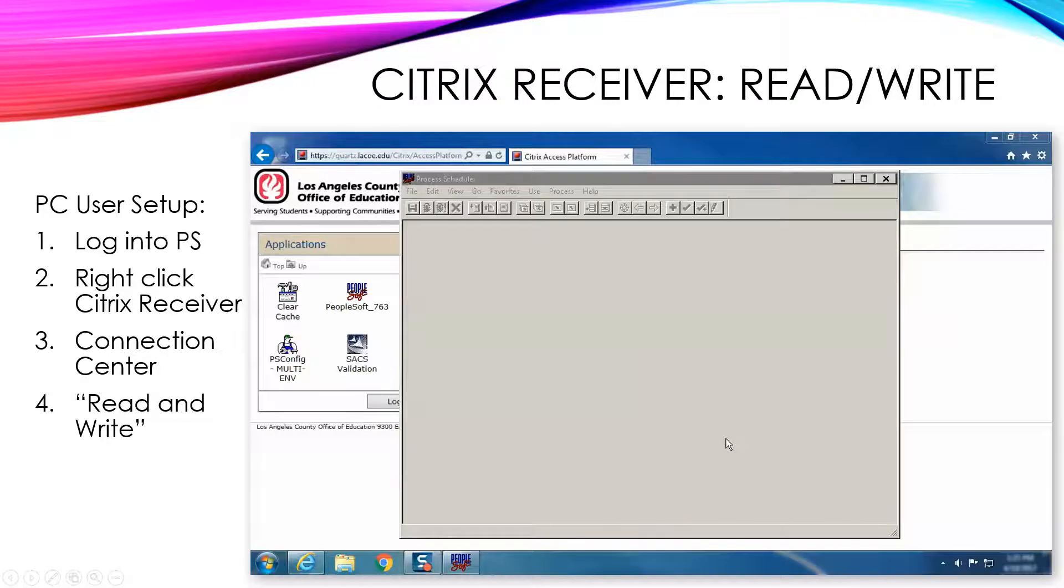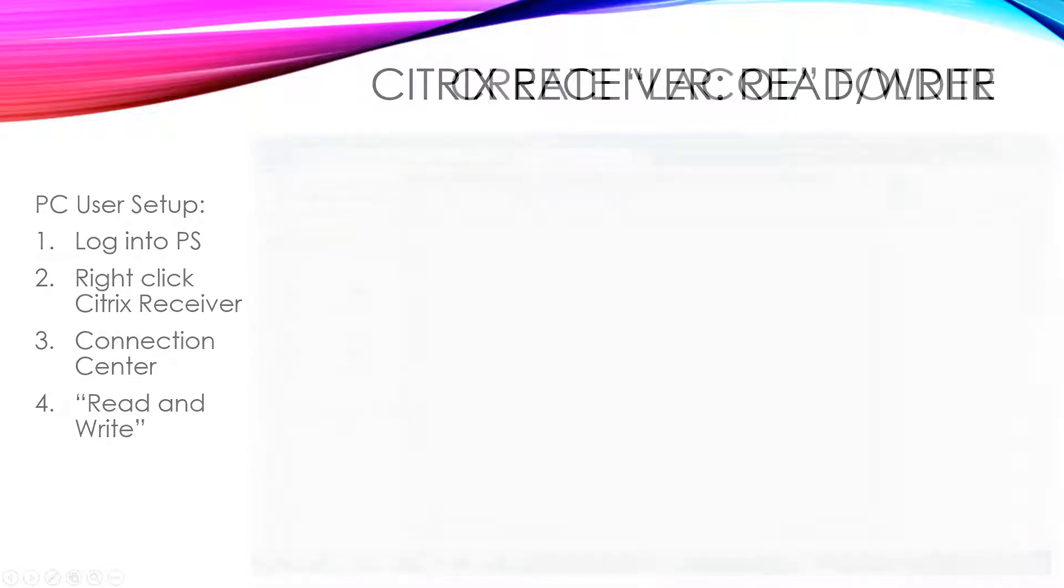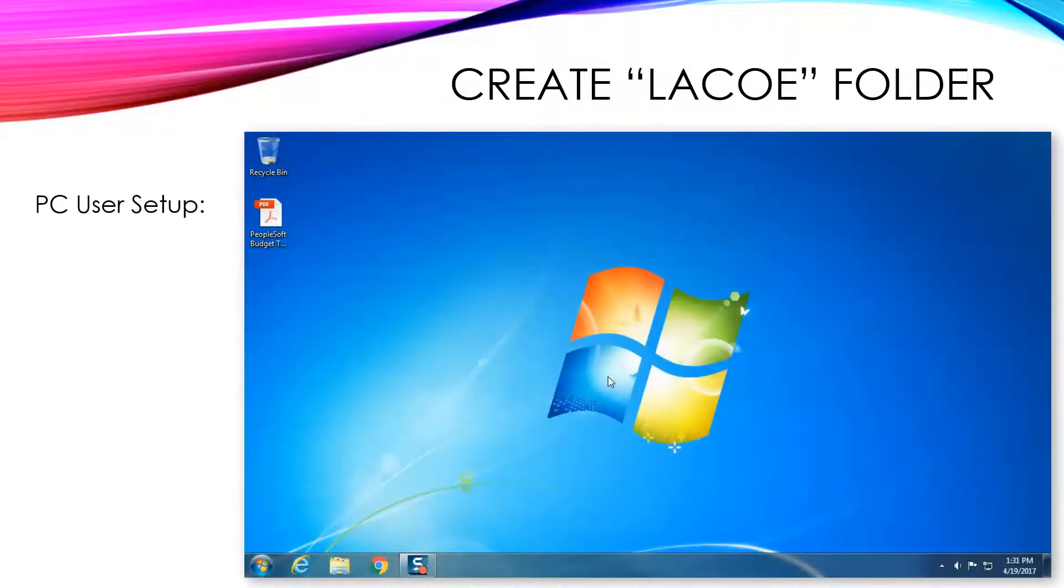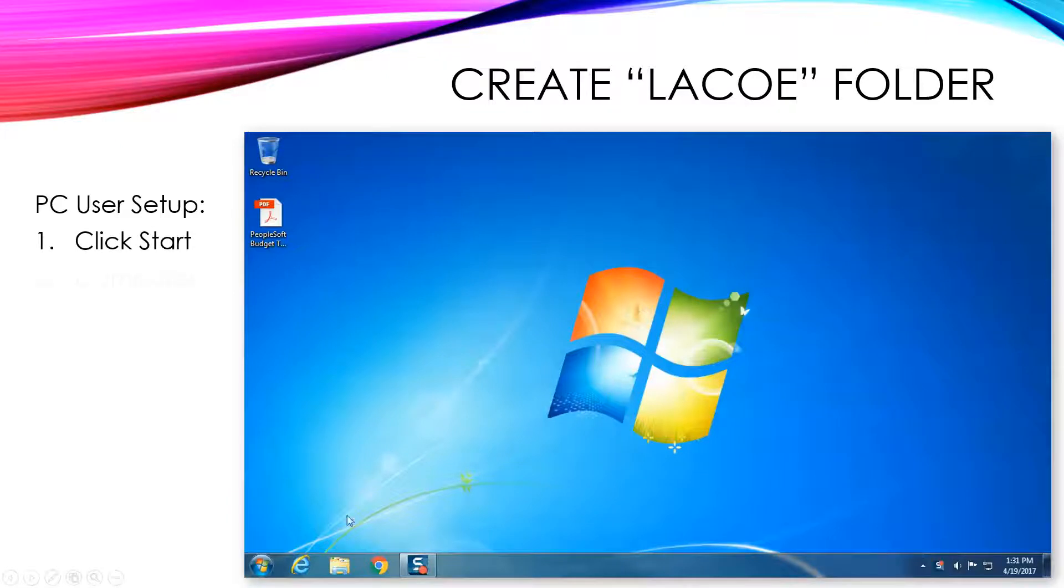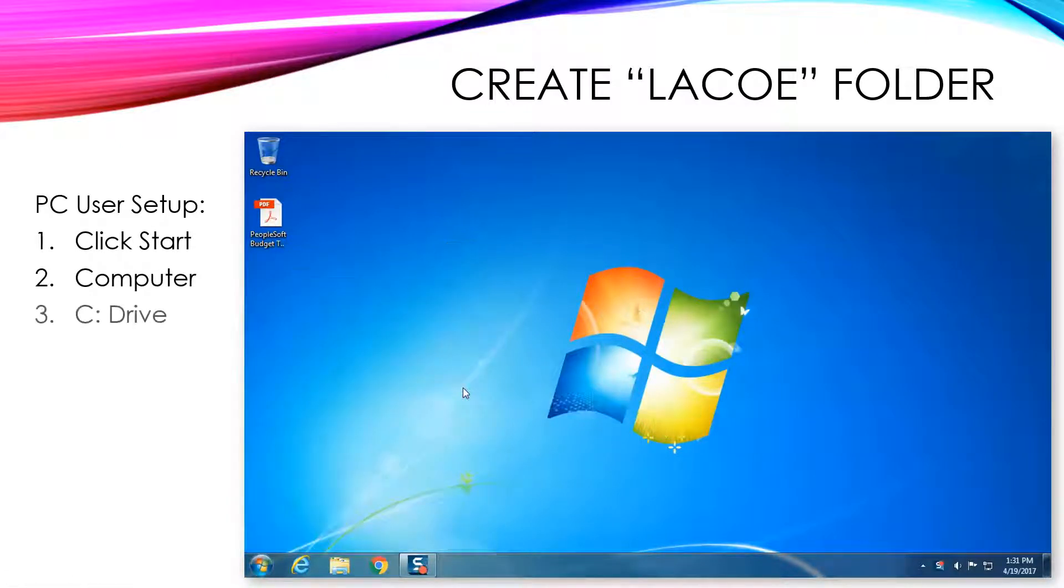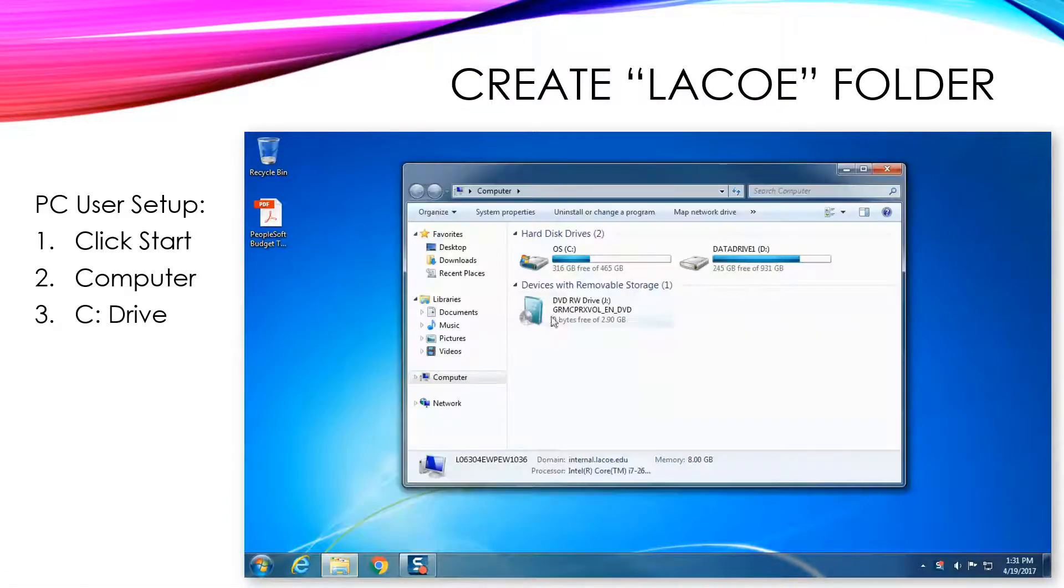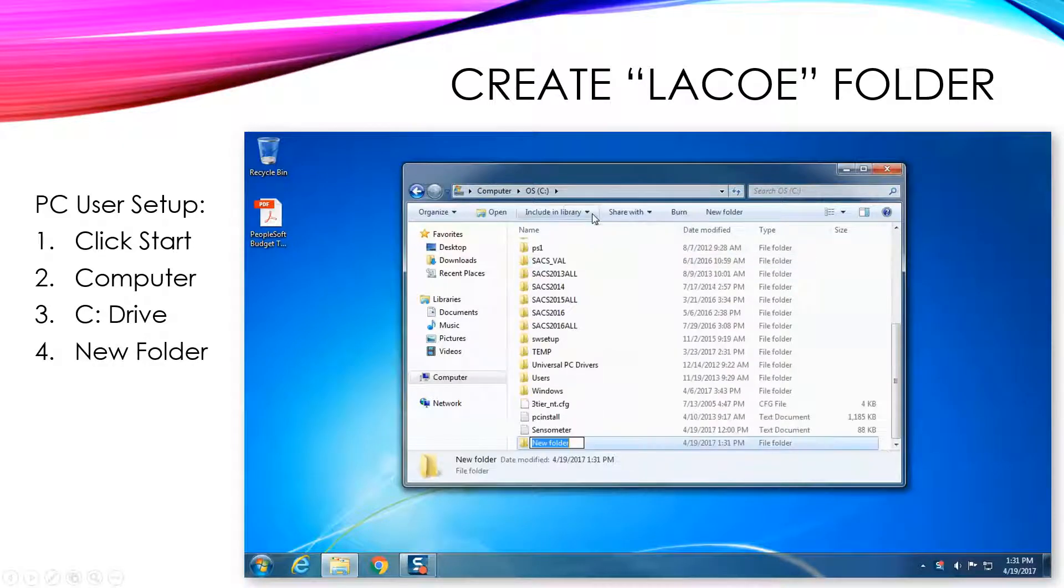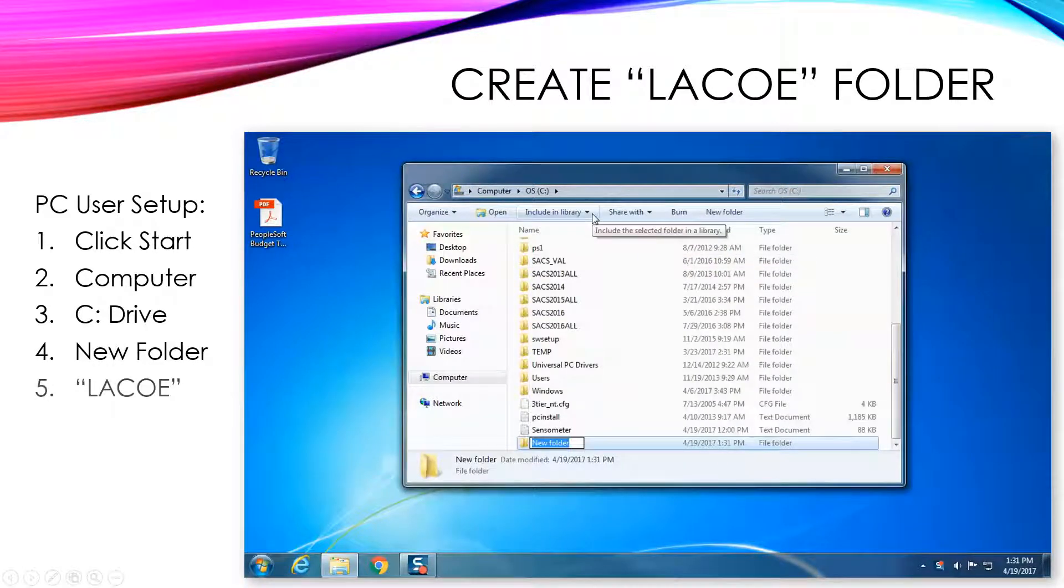Once this has been set, the next step is to create a folder in your C drive where you will place documents that you want to attach. For PC Windows users, click on the Start button, then click Computer, and then double-click the C drive. Click New Folder to create a new folder and name this folder LACO, all in caps.